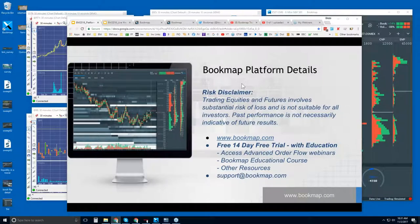Welcome to the Bookmap platform details webinar. This is Bruce. Risk disclaimer: trading equities and futures involves substantial risk of loss and is not suitable for all investors. Past performance is not necessarily indicative of future results.